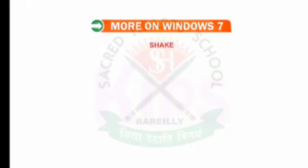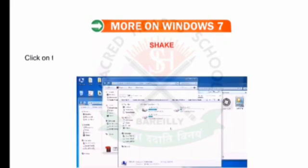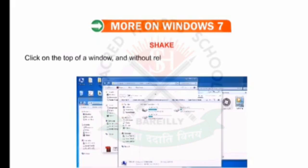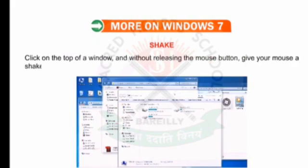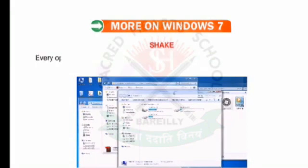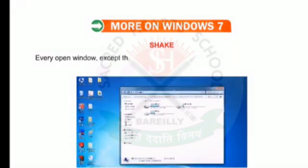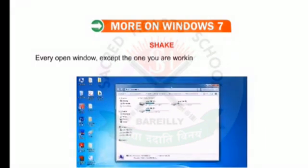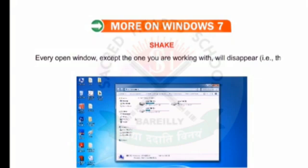Shake — click on the top of a window and, without releasing the mouse button, give your mouse a shake. Every open window except the one you are working with will disappear — that is, they will be minimized.